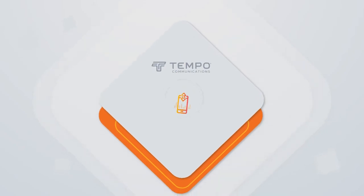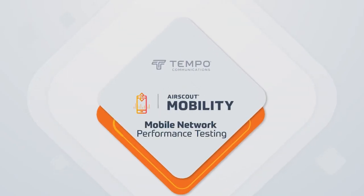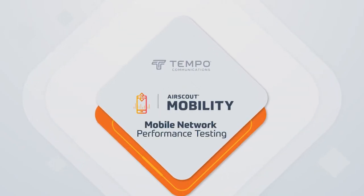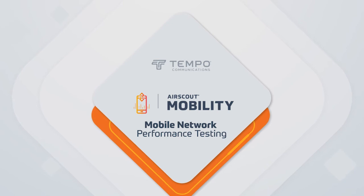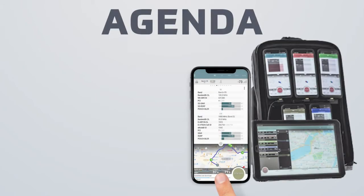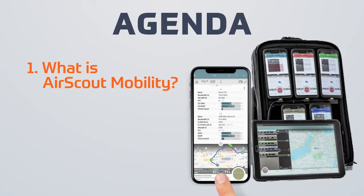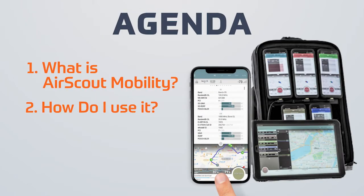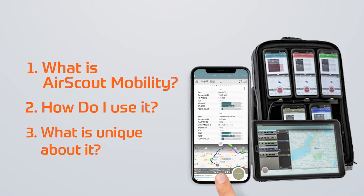Hello and welcome to this short video on the overview of the AirScout Mobility Mobile Network Performance Testing product. In this video we are going to go over what AirScout Mobility is, how it's used, and what is unique about it. So let's begin.